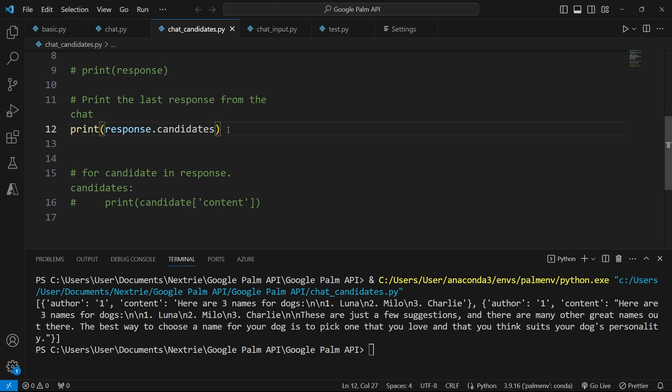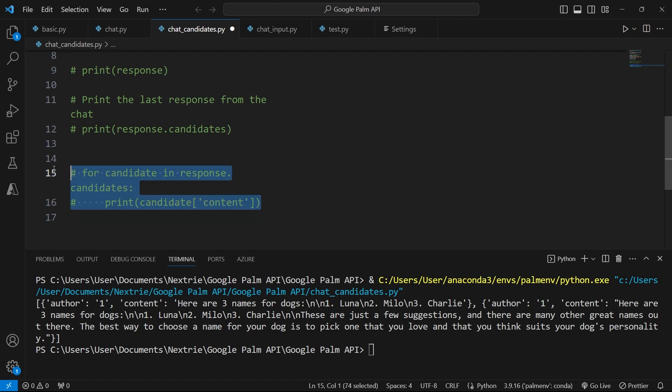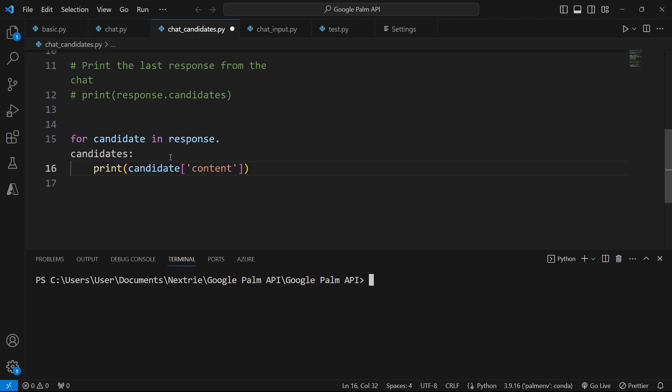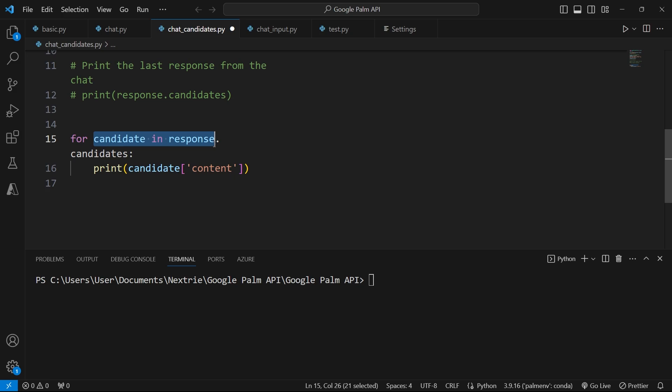So I'm going to comment this out, print response.candidates, and I'm going to enable this for loop here. So let me clear the console here.